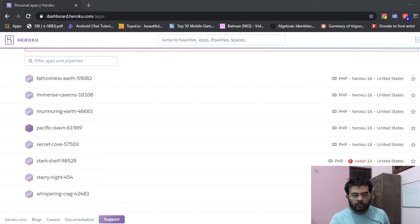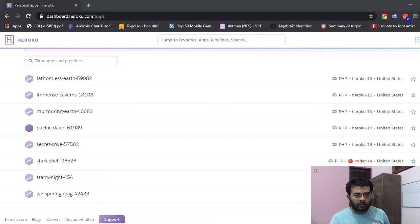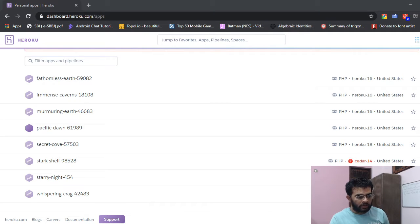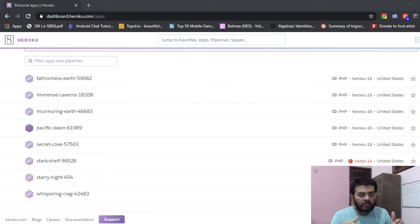If you want to host your website or apps for free, you can go to Heroku.com and here you can host static as well as dynamic websites.